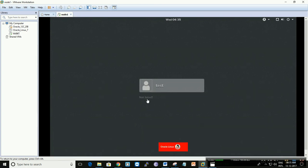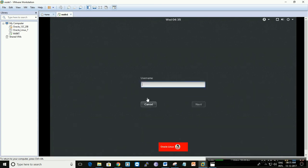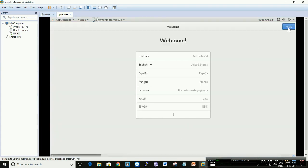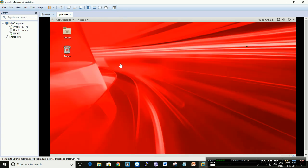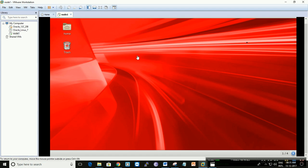Once logged out, click on 'Not listed' and access with root. Enter the password — root dot one two three four or whichever password you have given. Right-click on the GNOME initial setup on the top bar and quit. It will keep popping up as soon as you log in — I don't know how to disable that, it's very irritating.